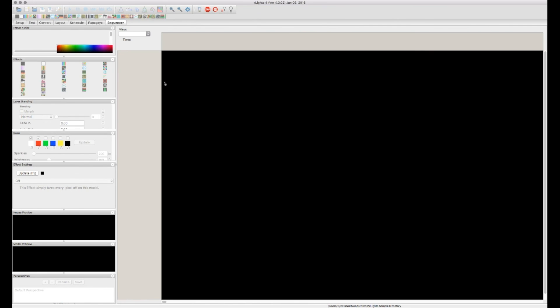So that's kind of a general overview of all the main tabs that we're going to be using. Most of the icons above, such as the save and stop and play, all these are going to be used once we get into sequencing mostly.